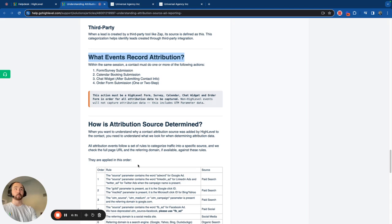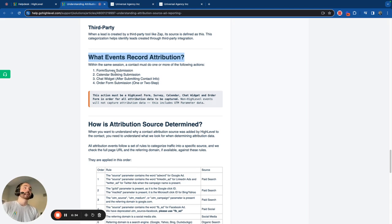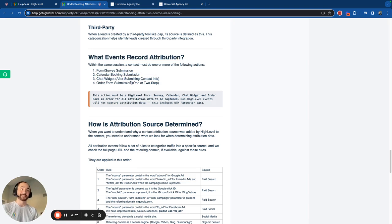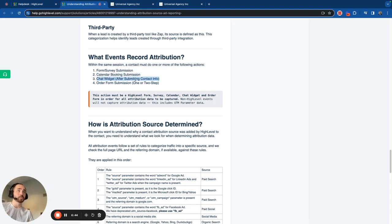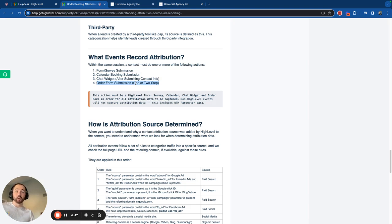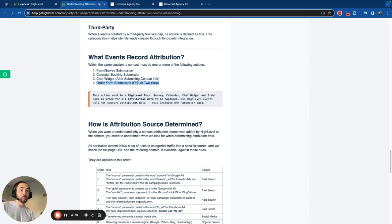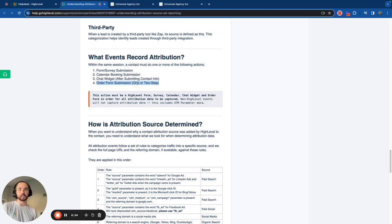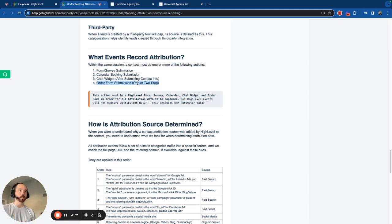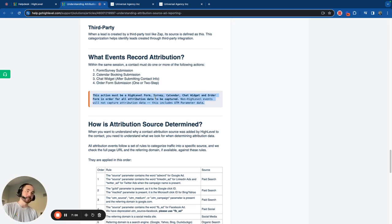It's when one of these things happens. When the information is there, like the UTM parameters are present or they land on a source from there, it will fill it in only when one of these four actions happen. It needs to be a form or a survey submission, a booking, a calendar booking form submission, a chat widget form submission, or an order form submission. Are we seeing a pattern here? It needs to be some kind of form submission where we capture the data and then within that, we store the information in the form submission and then into the contact with the attribution data. That's the only way that we could get it to work there.